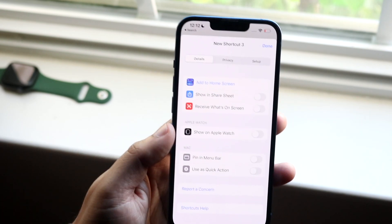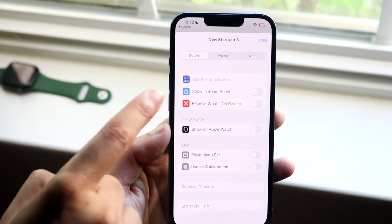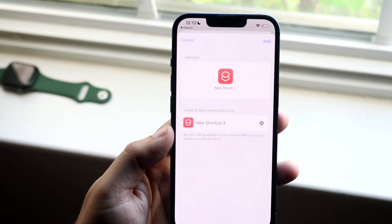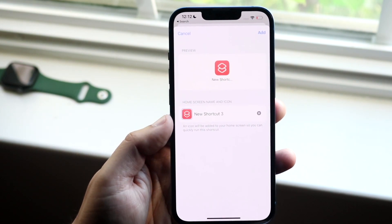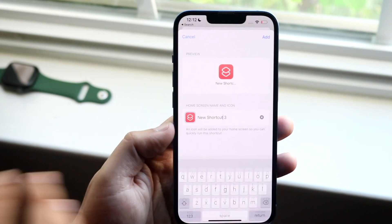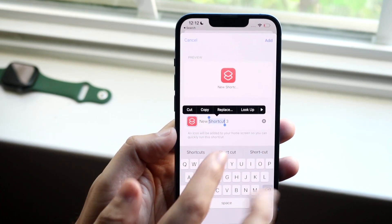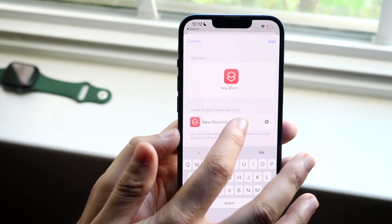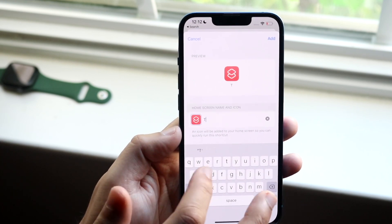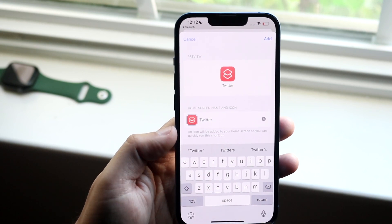Click on Add to Home Screen, which is the first option, and you'll come into this panel. Click on the little text field and change the text to whatever the app name is. In this case it's the Twitter app, so we'll use Twitter.